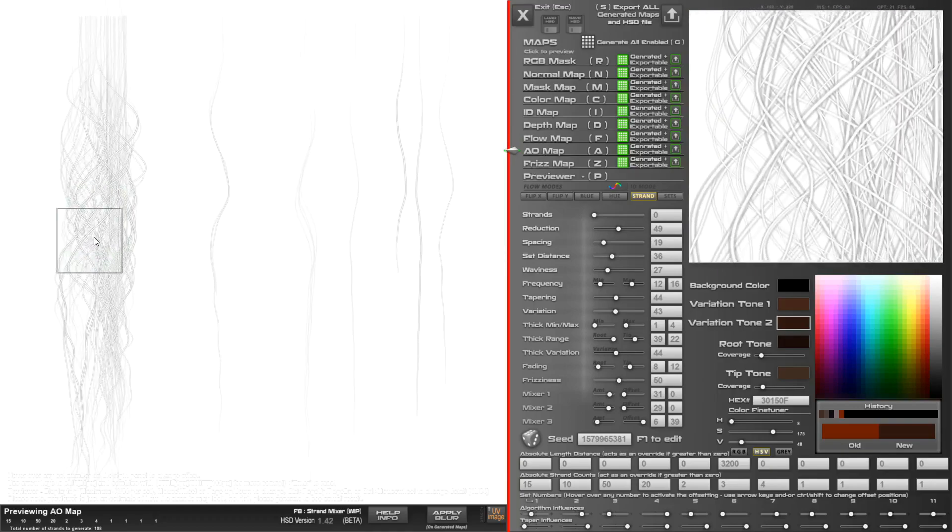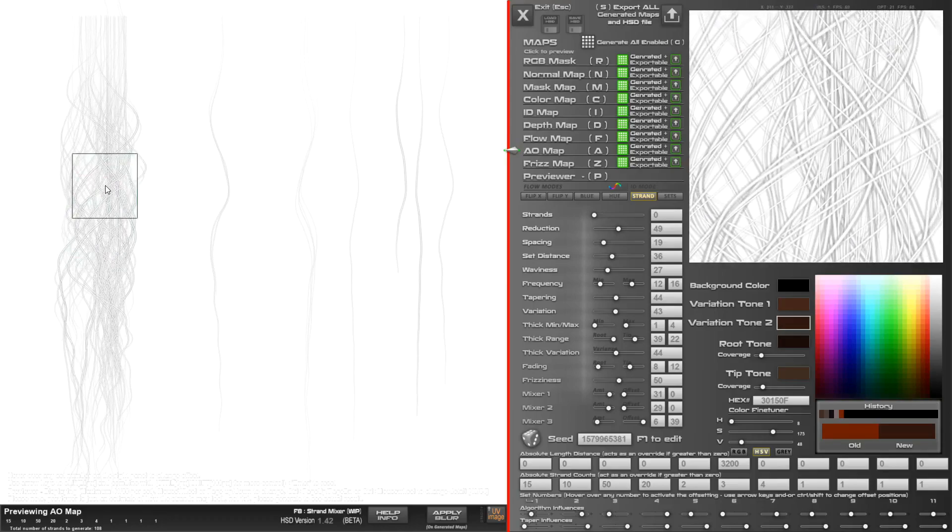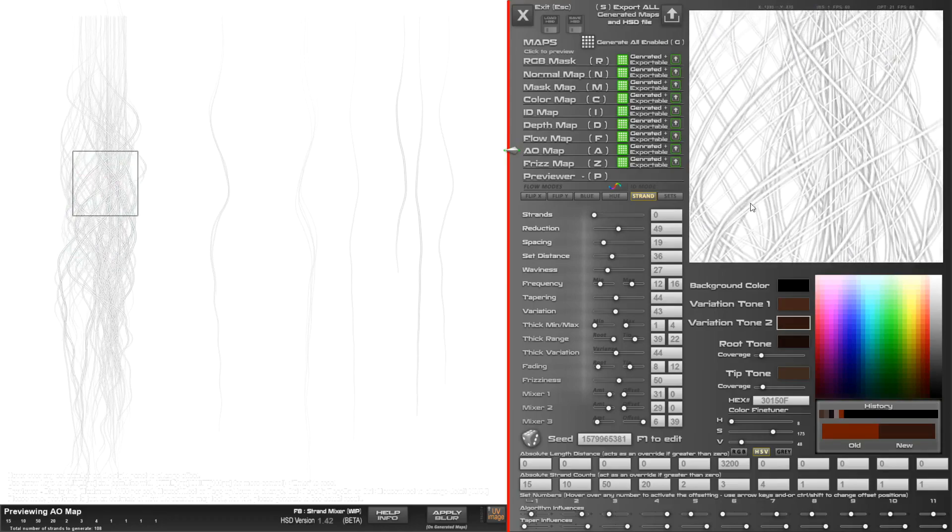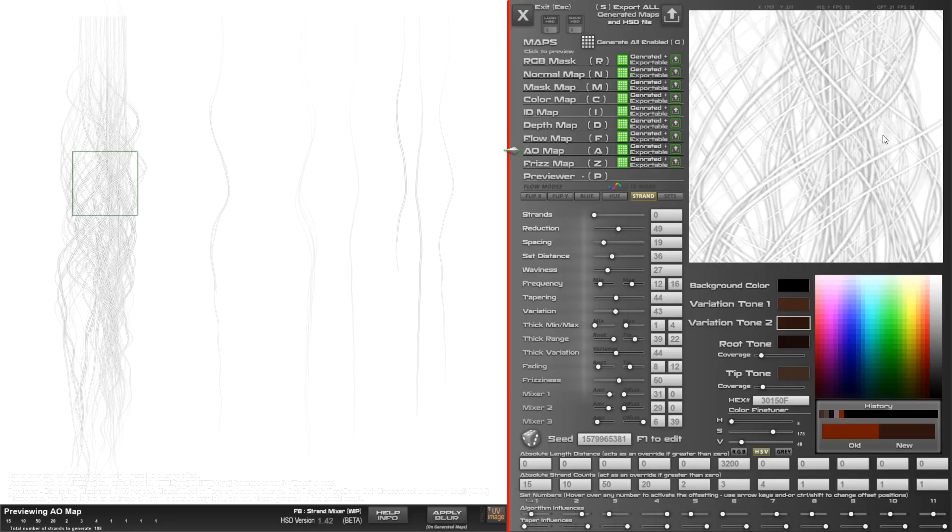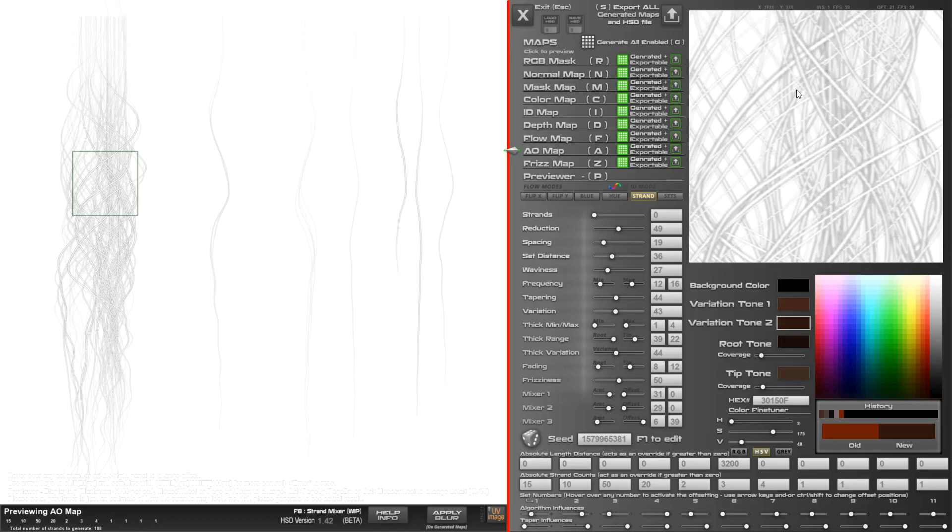You've got your AO map here. You might want to blur your AO map up a little bit, so there's this apply blur button. The longer you hold this, the more it will blur. If I just tap it a little bit, gives it a little bit of blur, and the longer I hold that down, it's going to blur that a lot.